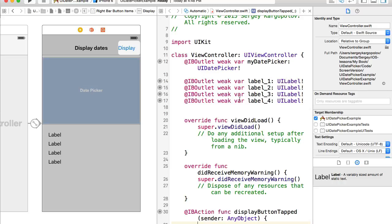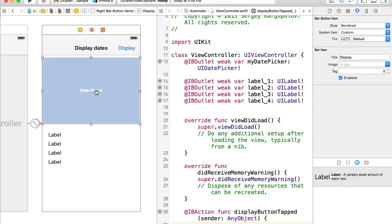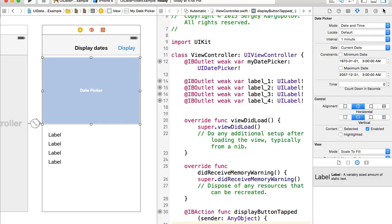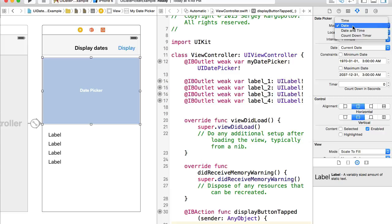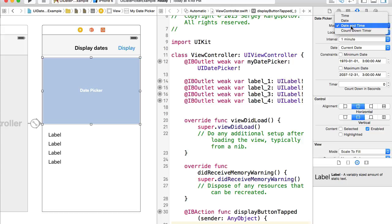Let's select the date picker and open the right side panel. Under the Attributes Inspector we can see some attributes of this date picker. For example, we can set different modes: it can display time only, date only, or date and time. Let's choose 'Date and Time' and run the example to see how it looks.